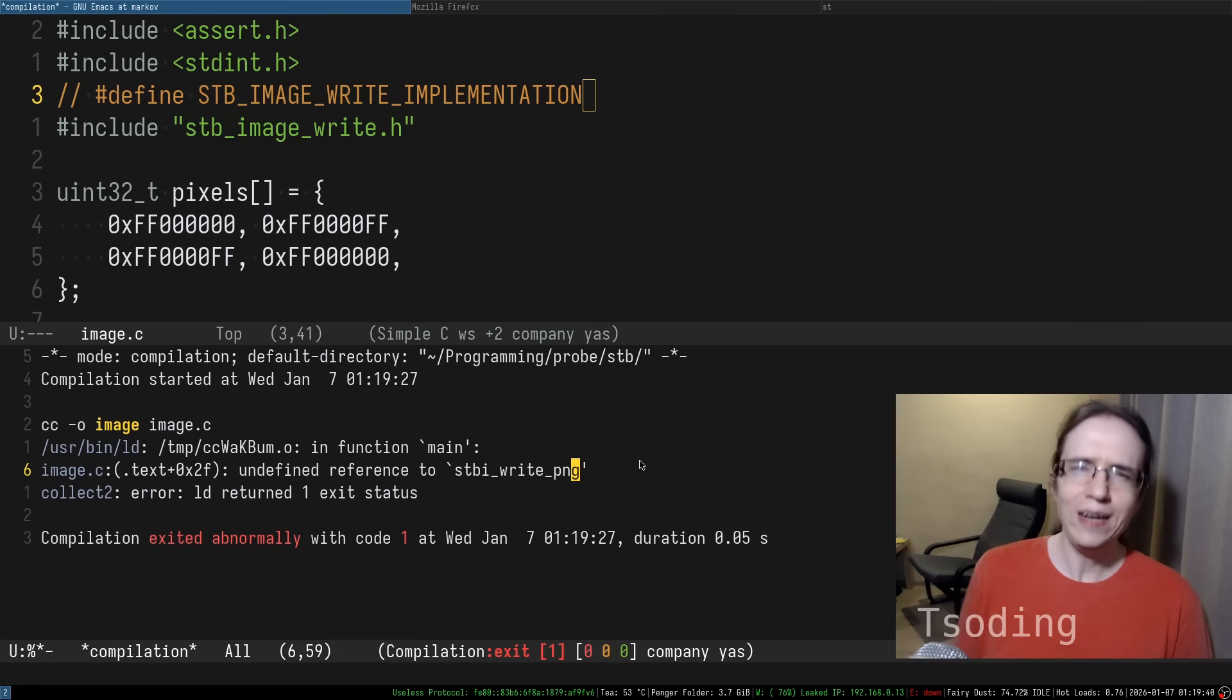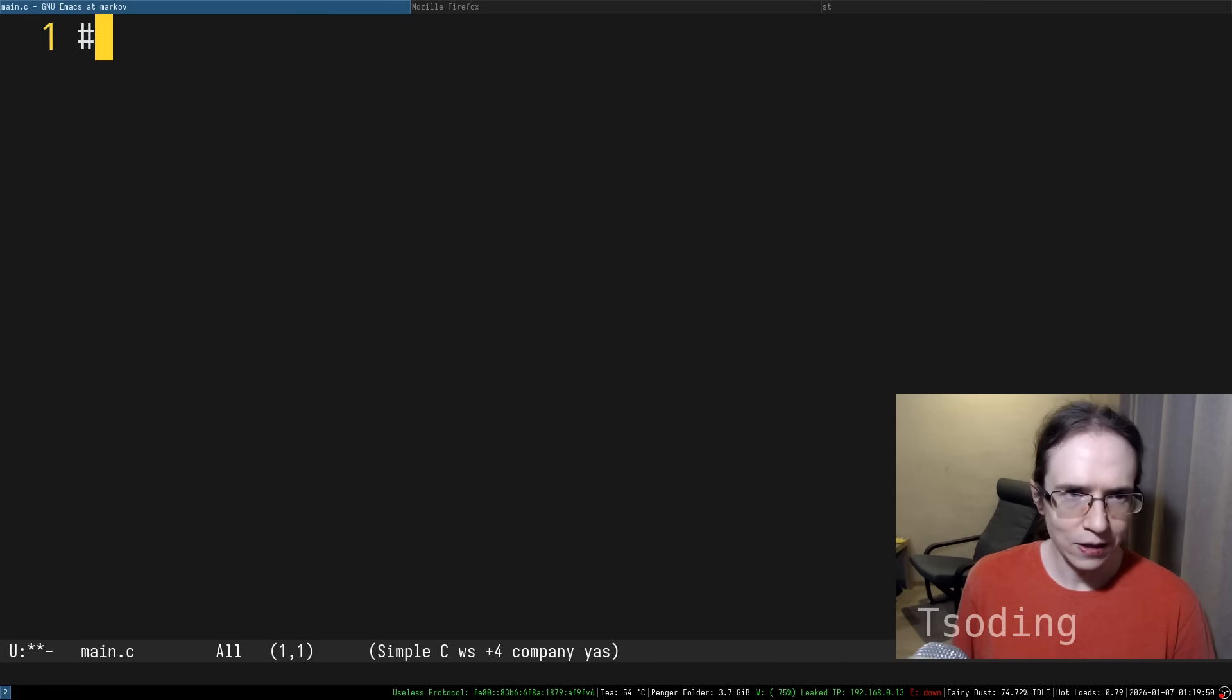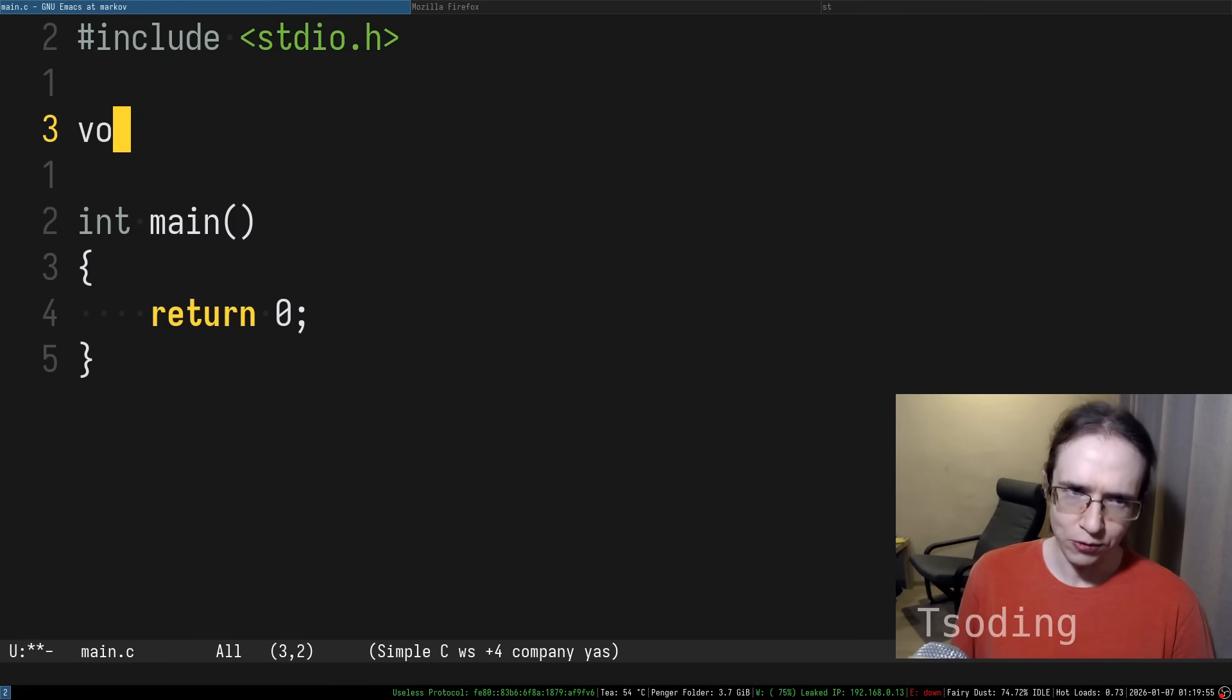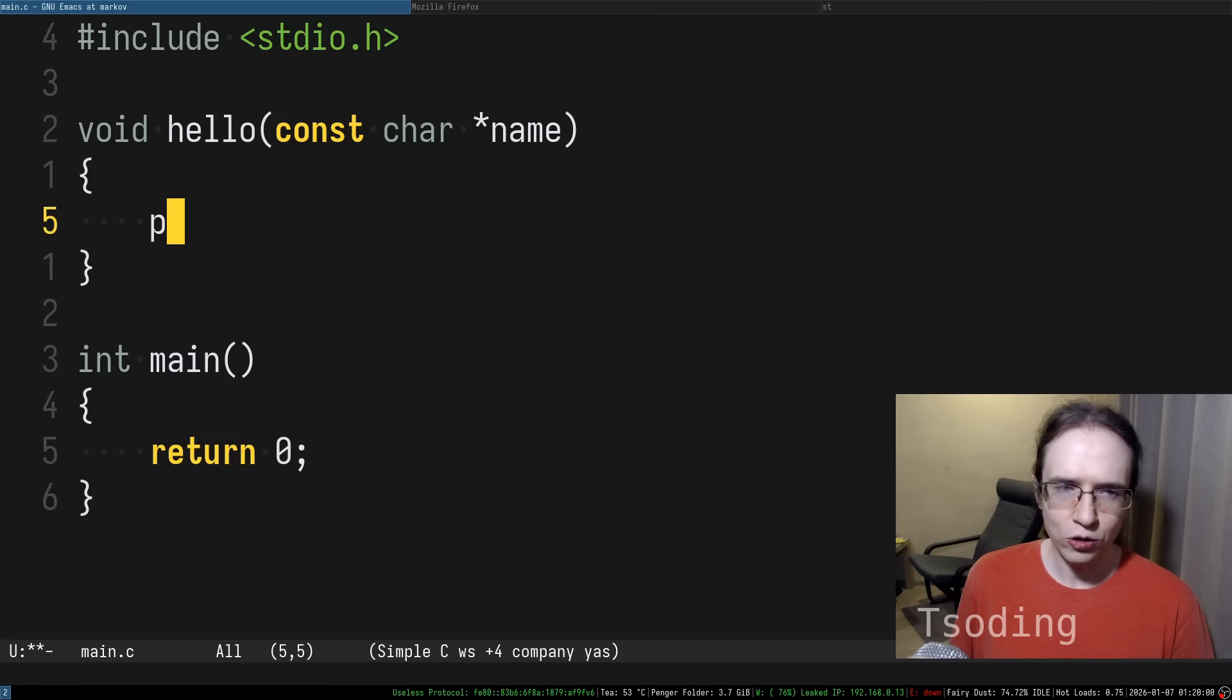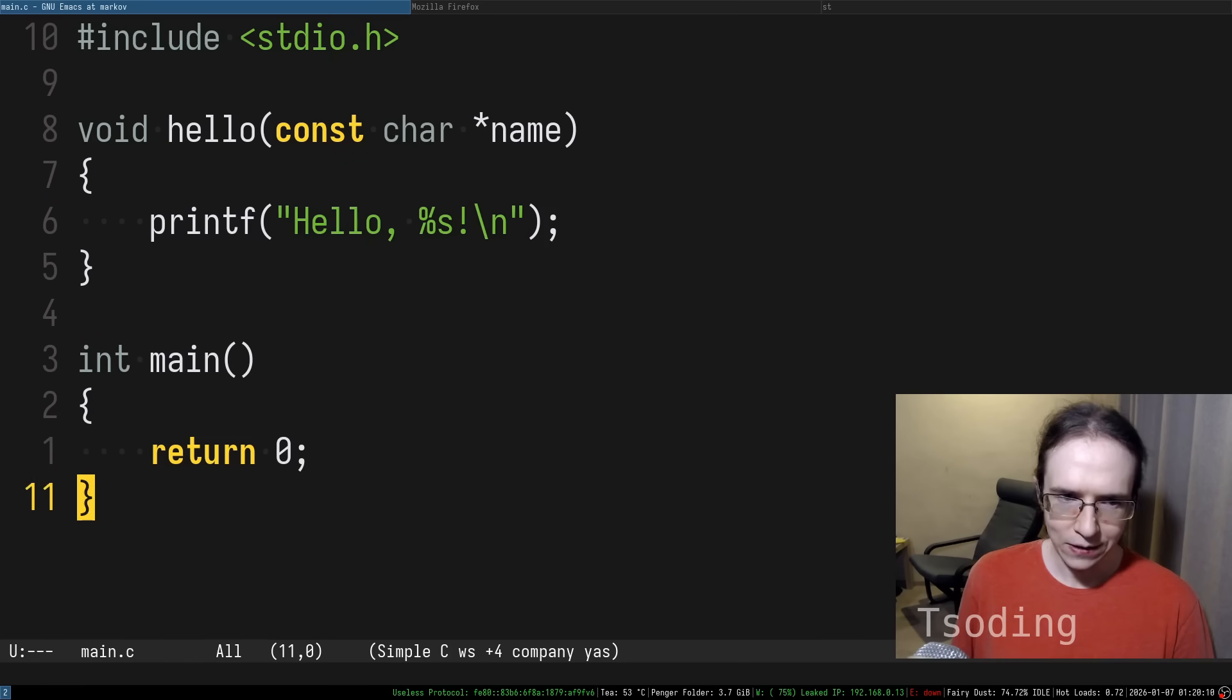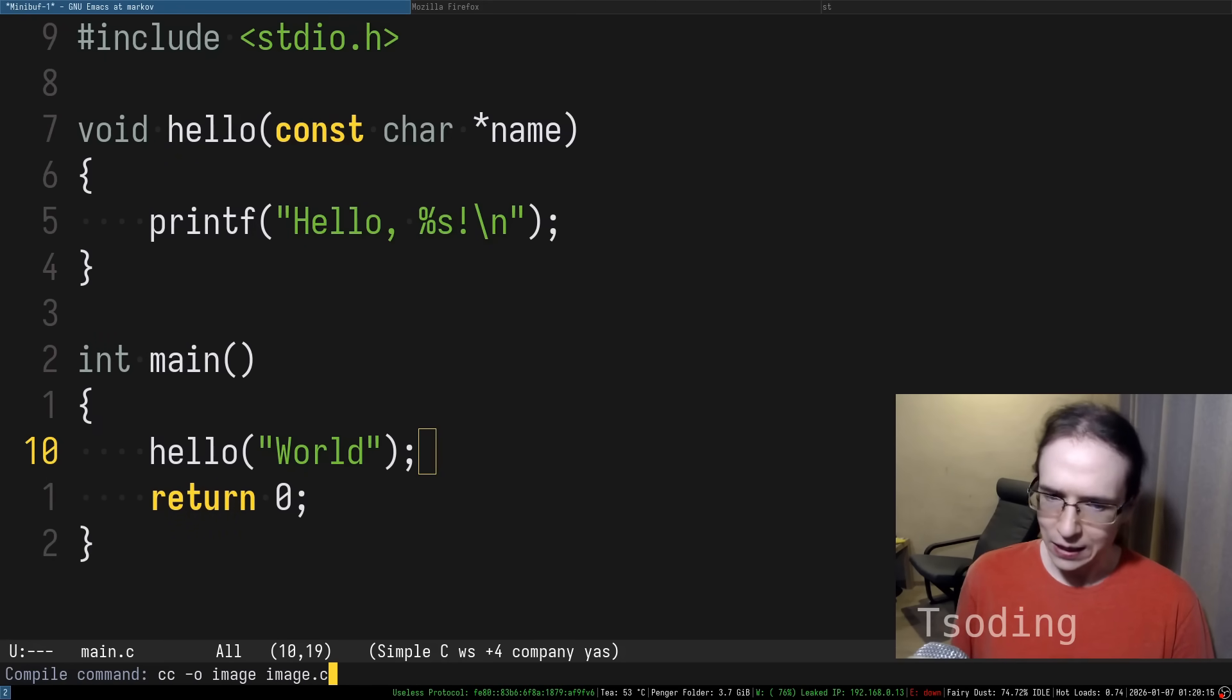How is C code usually organized? Let's create a separate program called main.c. Let's include stdio.h and an entry point as usual, return zero of course. Let's define a function, something like hello, which accepts a name. And that function is going to basically greet that name saying hello, that name. And in the main program, let's greet the world as usual.